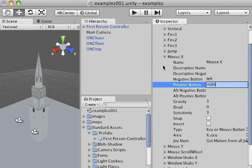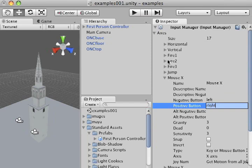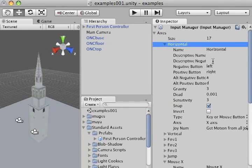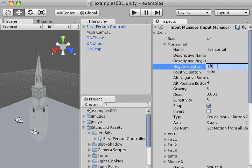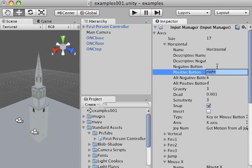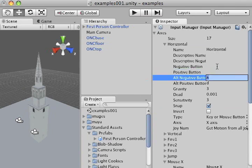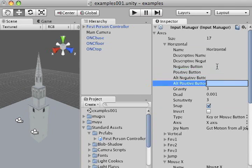I'm going to then go up to my horizontal tab, and where it says left and right, I'm going to delete those attributes, and do the same for alt negative button and alt positive button. What those are are your alternative buttons, so A and D translating to left and right.